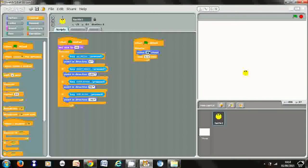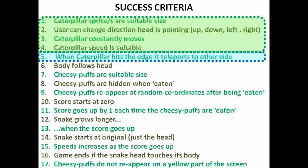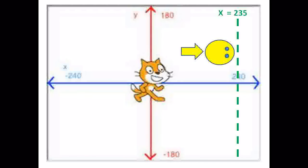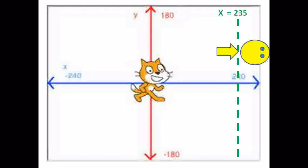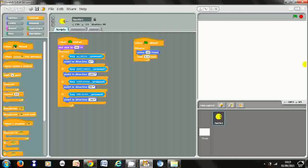I'll just change the number of steps to 15 — and there we go, that's a suitable speed to start off with, so that success criteria is met. Now we're going to make it so that when it gets to the edge it teleports. For example, when it's moving to the right and gets to the edge it reappears on the other side — when it's moving right and at the same time its x position is above 235, it moves back to the other side, as shown in the image.